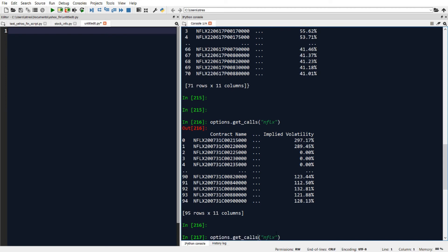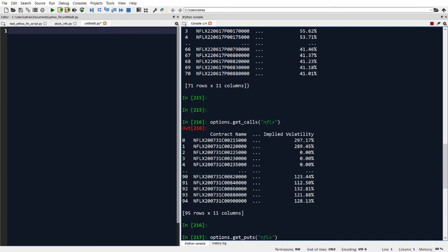And if I want to get just the puts data and ignore the calls data, I can use options.get_puts instead. And that'll give me the puts information.